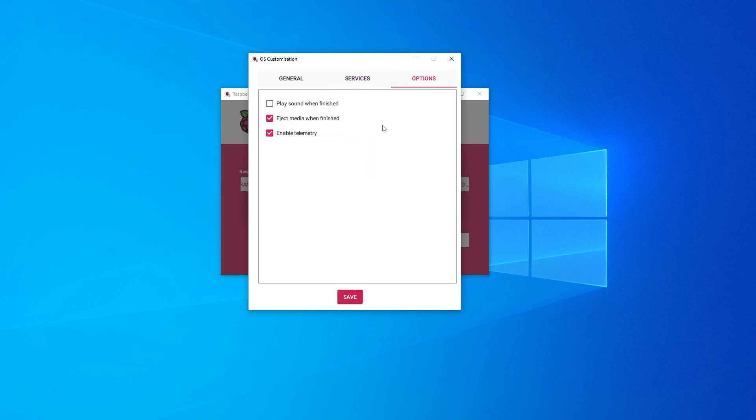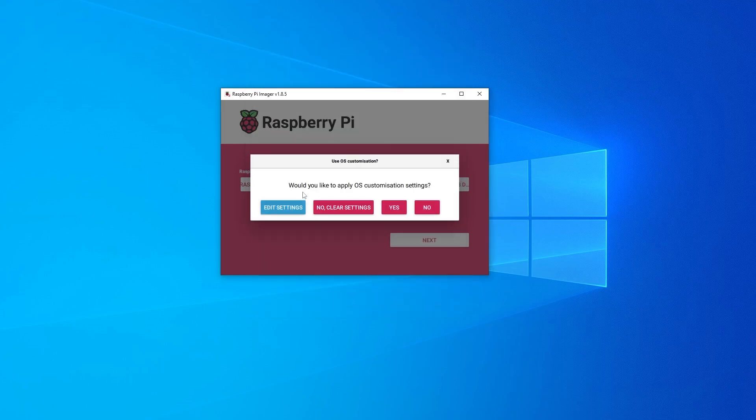And then lastly, we have the option section over here. I'm going to be leaving the ones that are automatically selected, which is eject media when finished and enable telemetry. That's going to help the team out. So I'll leave that selected. And then we can go ahead and click on save. And it's going to save your settings. And then you can proceed with the installation.